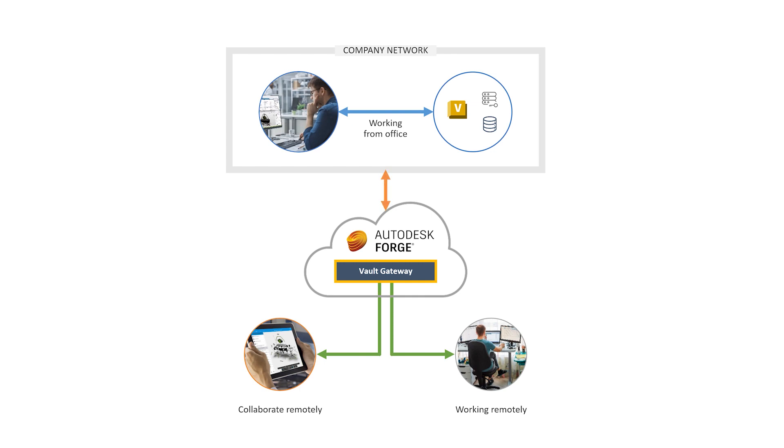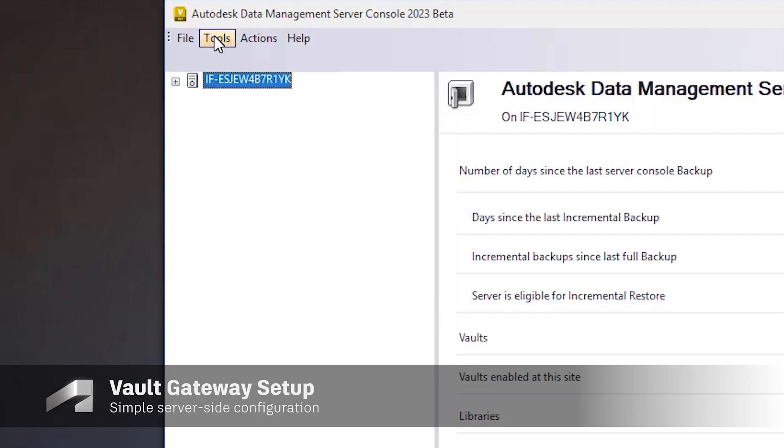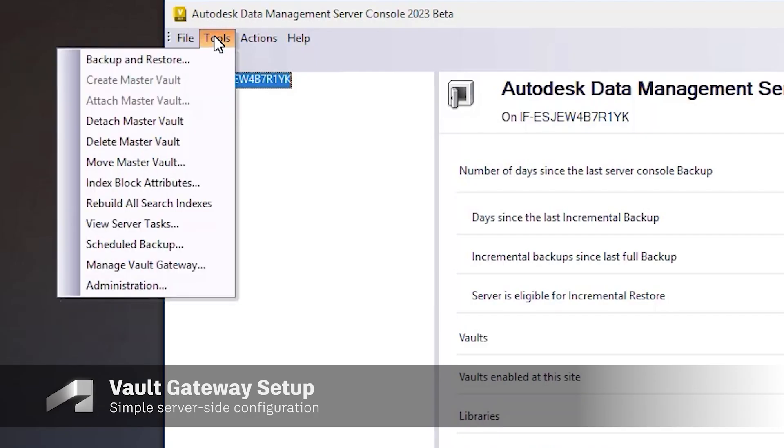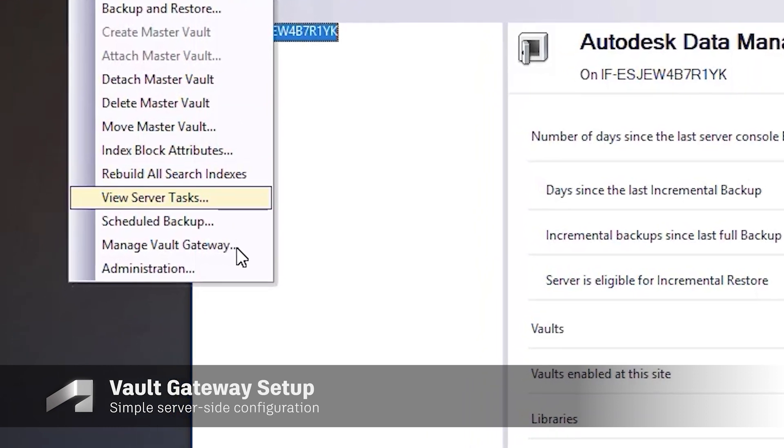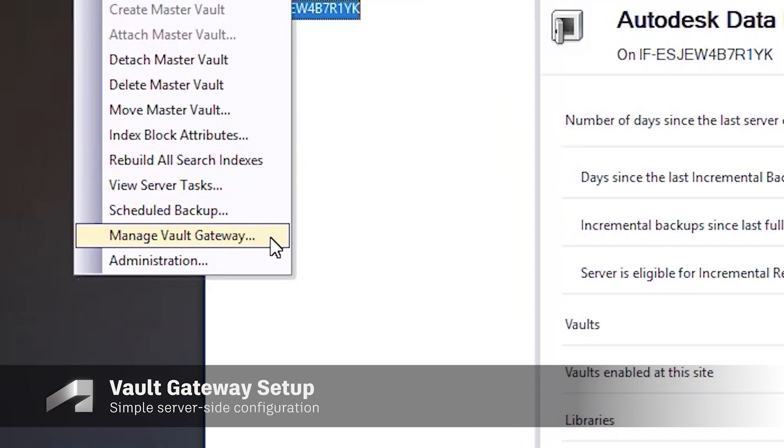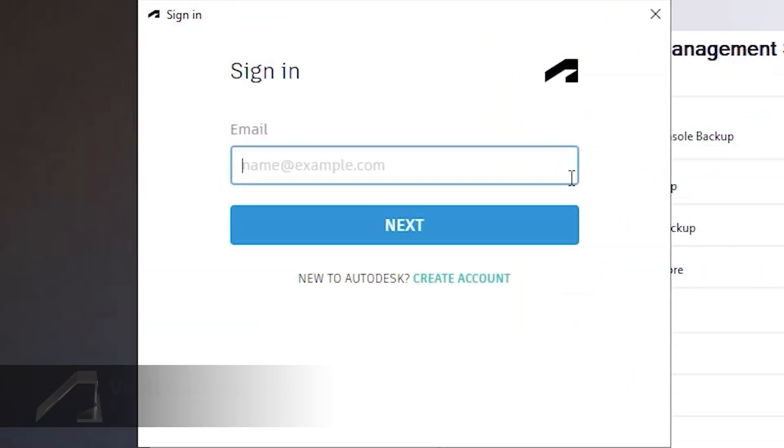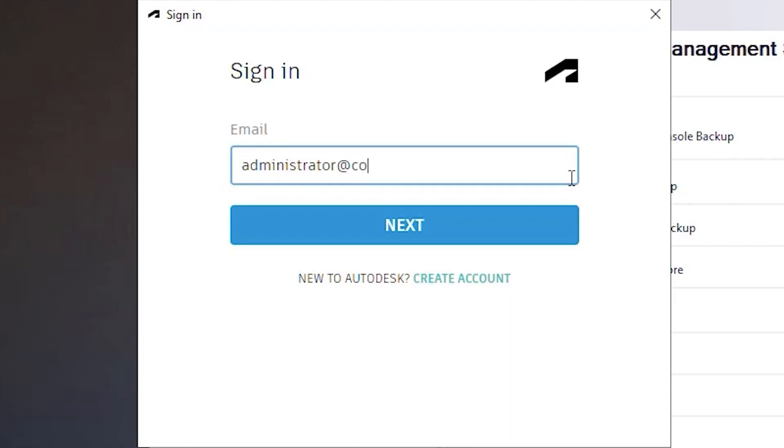We all know how challenging and time-consuming this effort would have been in the past. Setup is simple with a configuration done on the server side with no additional configurations required on the Vault client.